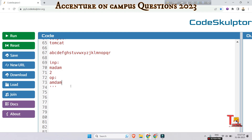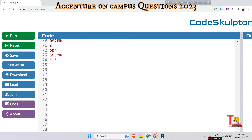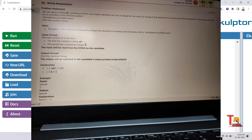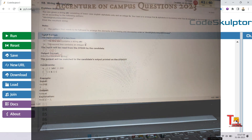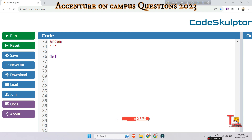I hope you have got the logic. Before we proceed to the solution, I request you to please pause the video and try to solve the problem by yourself and share your code in the comment section — it will enhance your problem-solving ability. Please watch the playlist for Accenture on-campus coding questions linked in the description, and please subscribe to this channel.